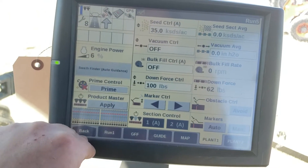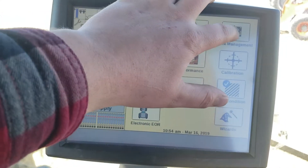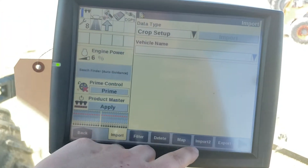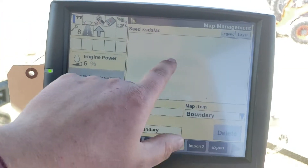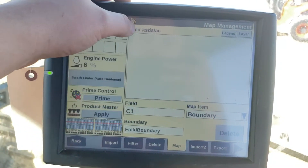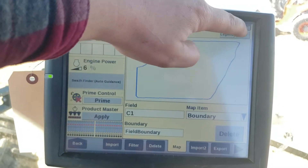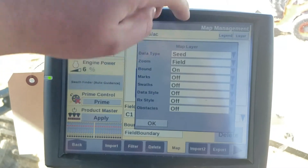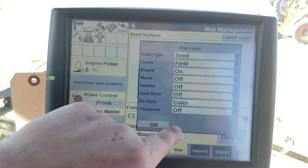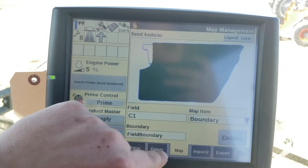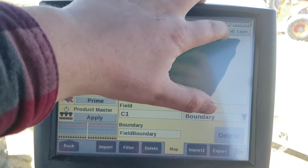We can also verify that the prescription is loaded by going back to data management, map, making sure we're on seeds per acre for our map type, go to layer, and RX style to color — and there we can see our prescription map.